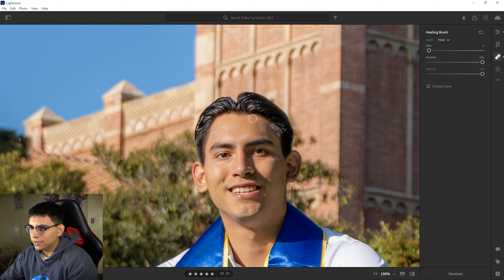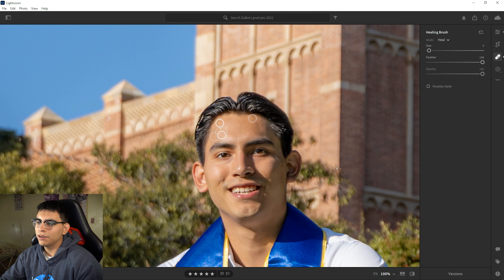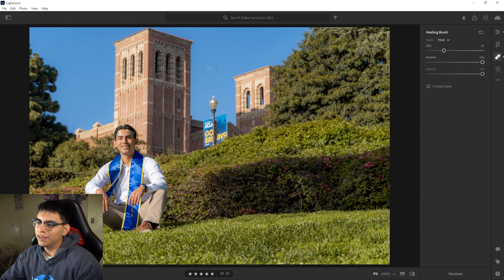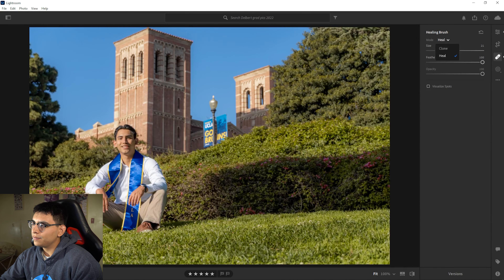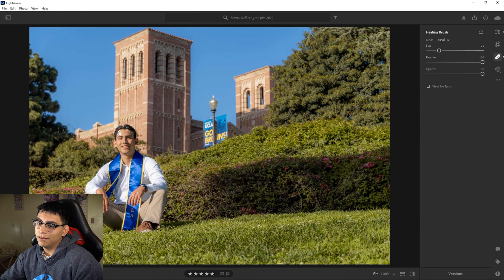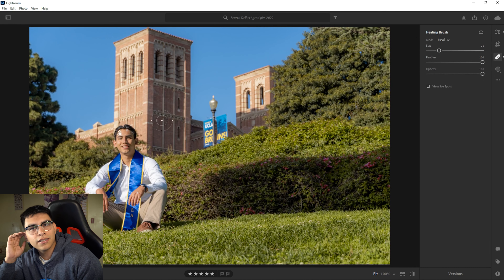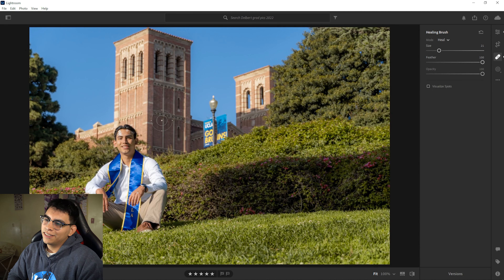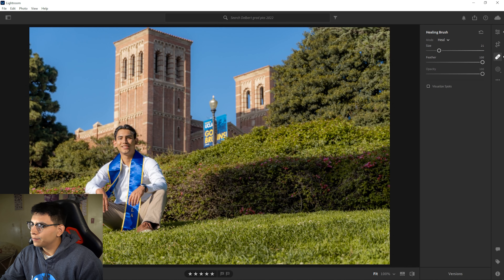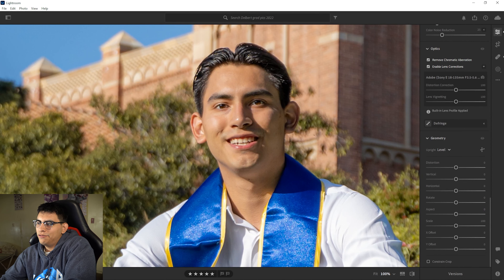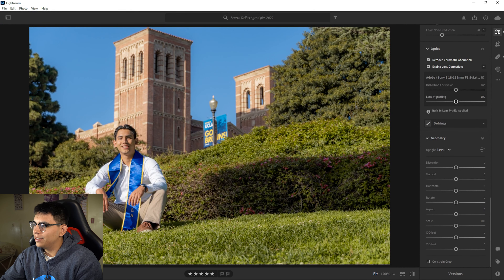That looks a lot better already. You don't want to use this to remove something like a building in the background, but if there were some birds or a certain cloud you want to get rid of, you can definitely use the healing tool — either Clone or Heal mode; they pretty much do the same thing. For something more intense like removing a building, that's when you'd want to use Photoshop. If you want a video about Photoshop, let me know. We've cleared up my subject's face pretty nicely.